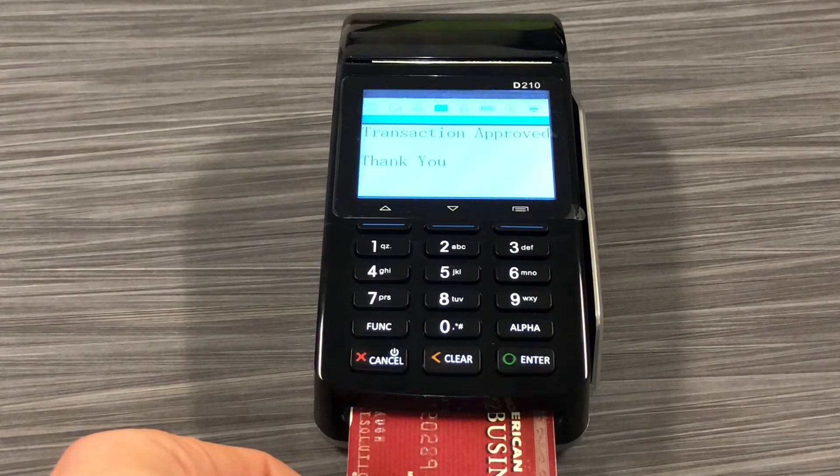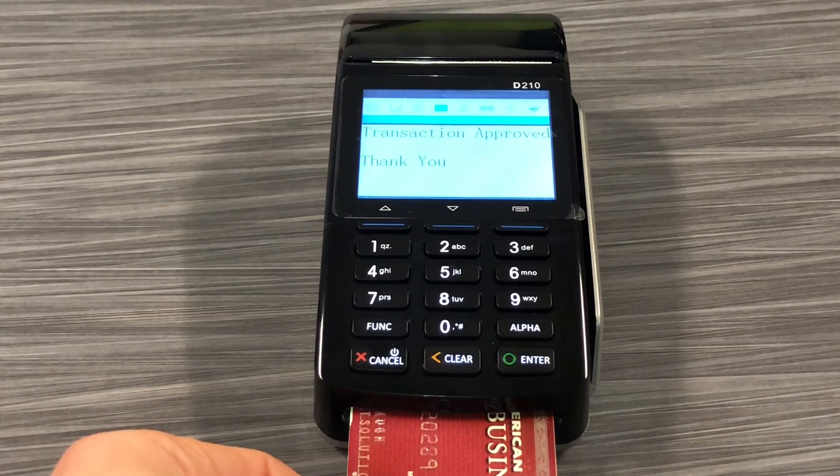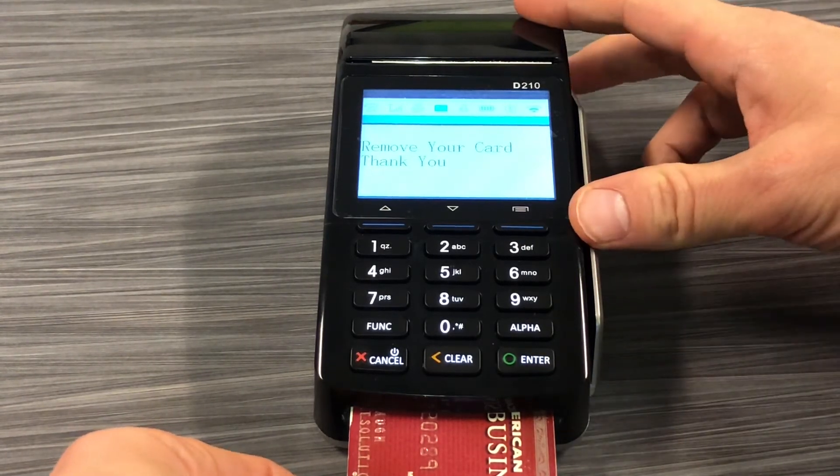Once this is done running the transaction, it'll show approved in your software.